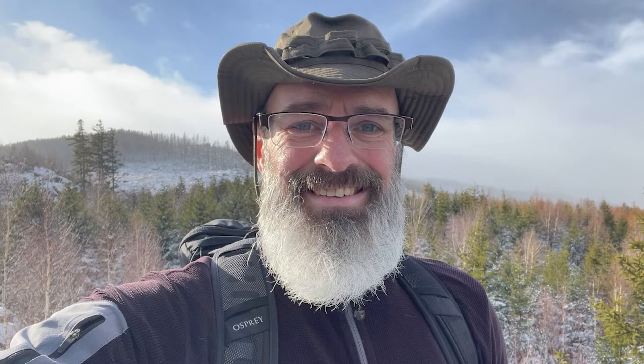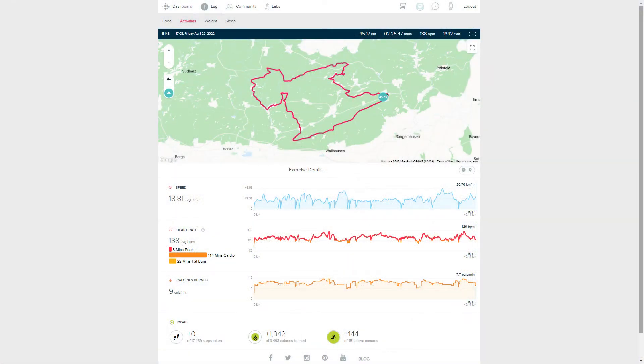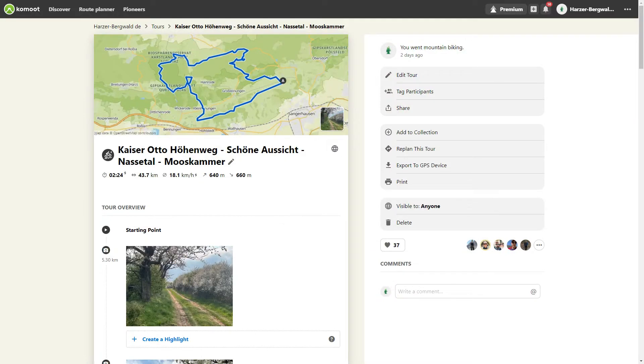Hello guys, I'm your outdoor tech instructor and in my channel you will find instructions for outdoor and fitness apps, watches and GPS devices. Today I will explain how to import a Fitbit activity into Komoot.